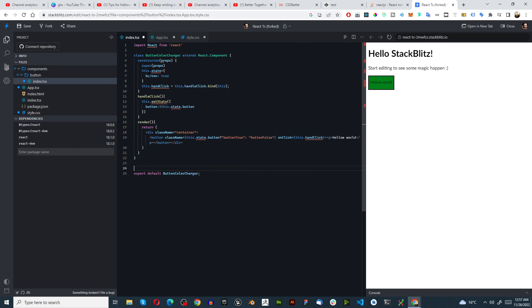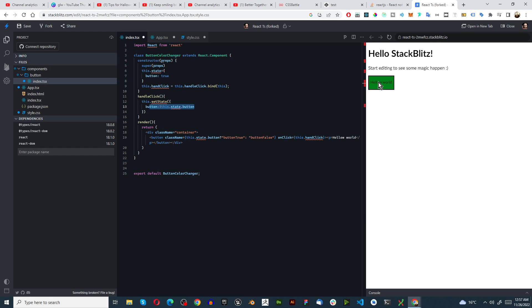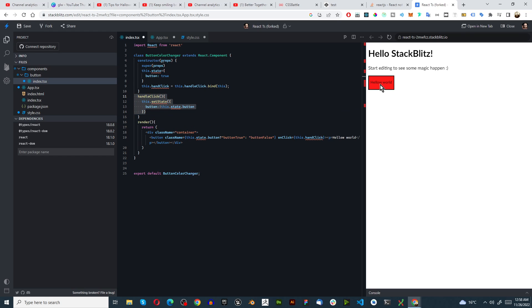And the state we're changing is to this.state equals button true. And then over here it says handleClick this.setState button is not this.state.button. So we're saying if it's true it's false and if it's false it's true if you click it. So this is the main logic of the app, the handleClick event, that's changing the color.